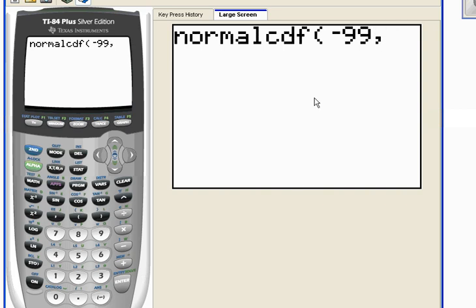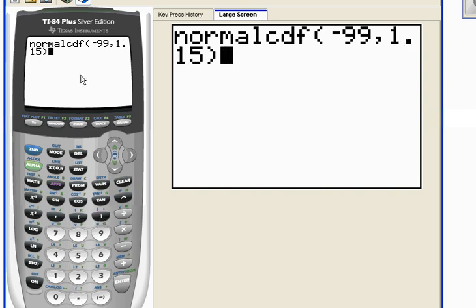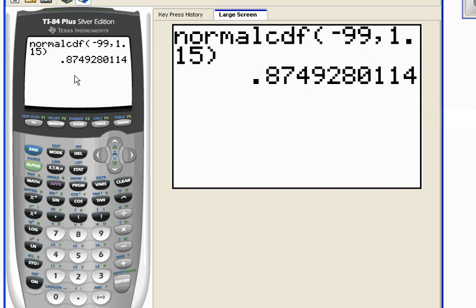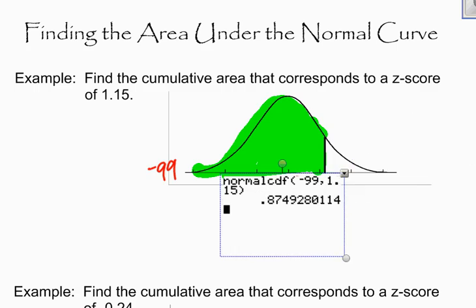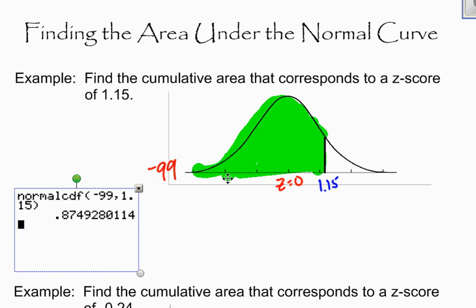I'm going to type in negative 99 as my left-hand boundary, then put a comma — the comma is above the 7, just in case you didn't know that — and then put in my right-hand boundary, which is 1.15. Close your parentheses and when I hit enter, it will give me the area under the curve between a z-score of negative 99 and a z-score of 1.15. And there it is — the area under the curve, shaded in green, is about 0.8749.